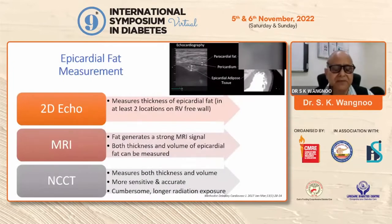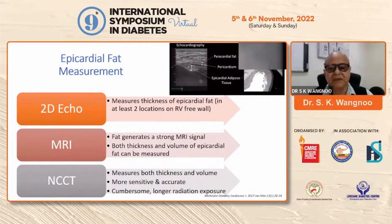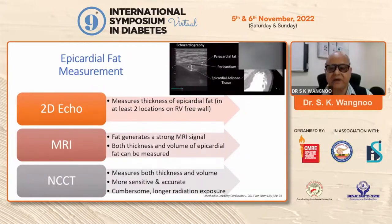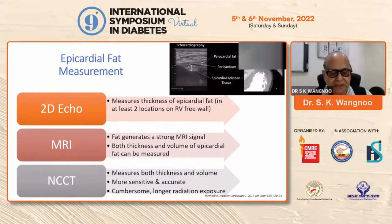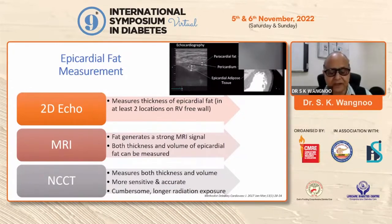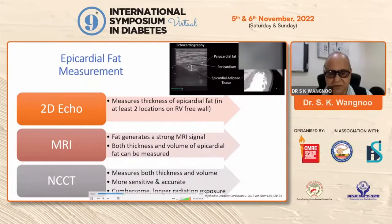How do we measure the epicardial fat in routine clinical practice? 2D ECHO is the simplest, best, and cheapest method to measure the thickness of epicardial fat at least two locations on the right ventricular free wall. MRI — fat generates a strong MRI signal, and both thickness and volume of epicardial fat can be measured by MRI. Non-contrast CT scan measures both thickness and volume and is a more sensitive and accurate modality, though it involves longer radiation exposure compared to MRI and 2D ECHO.